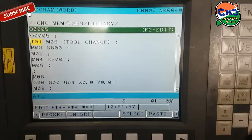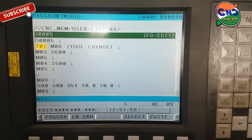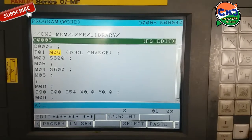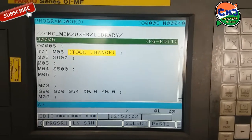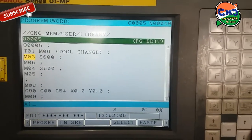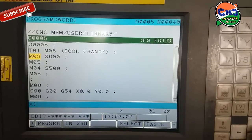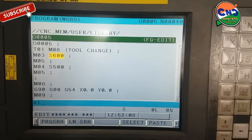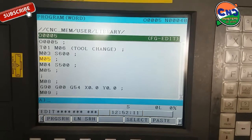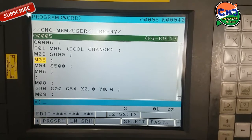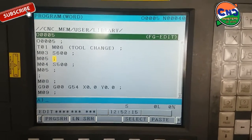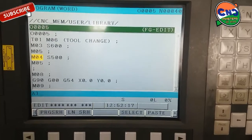Hello friends, today we will talk about M codes — basic M codes. This is T01 M06, the tool change command. M03 S600 is spindle start in clockwise direction with 600 RPM. M05 is spindle stop.